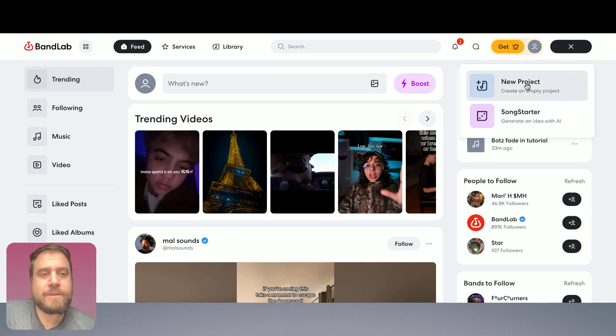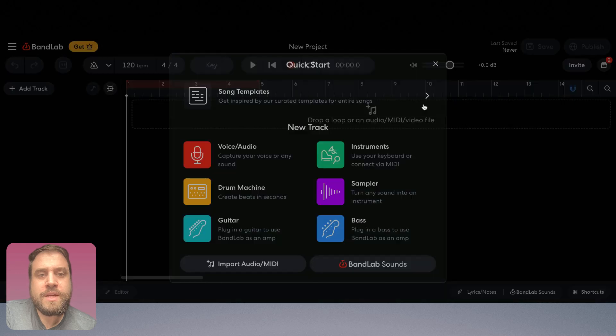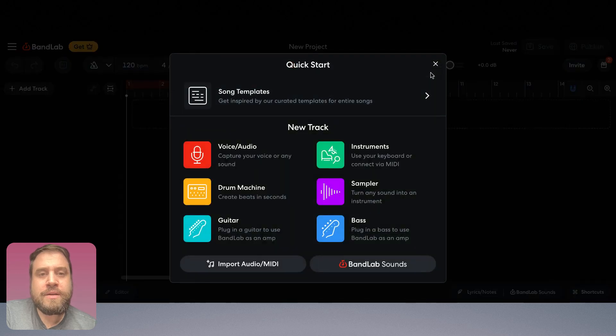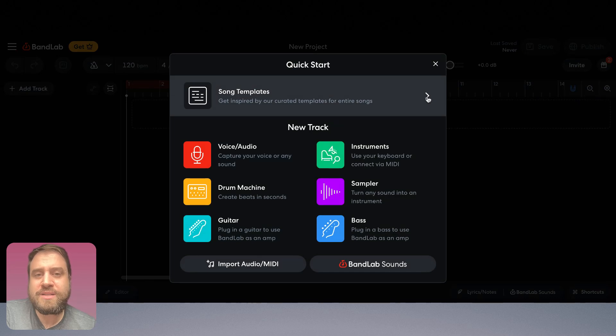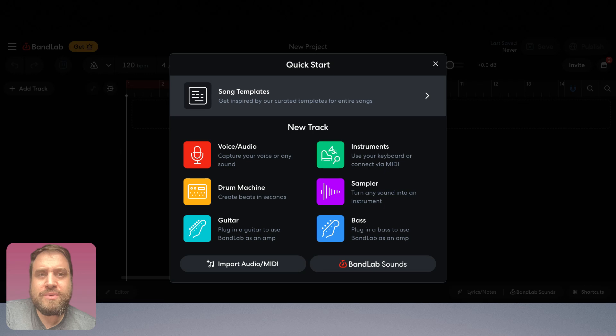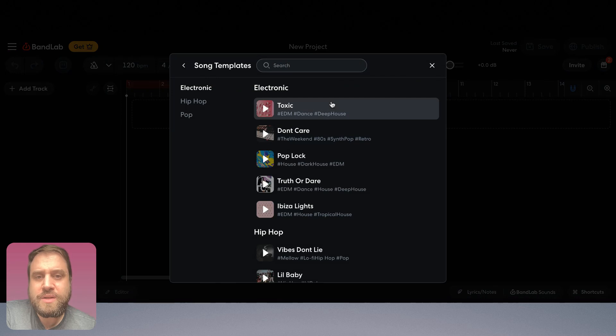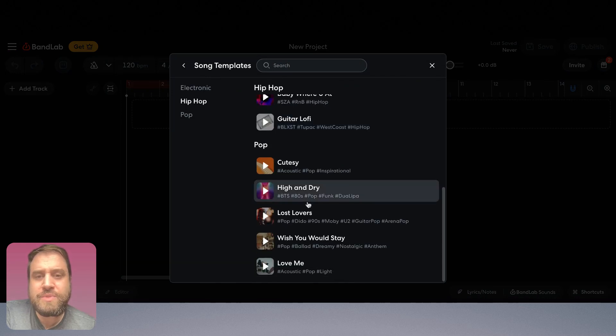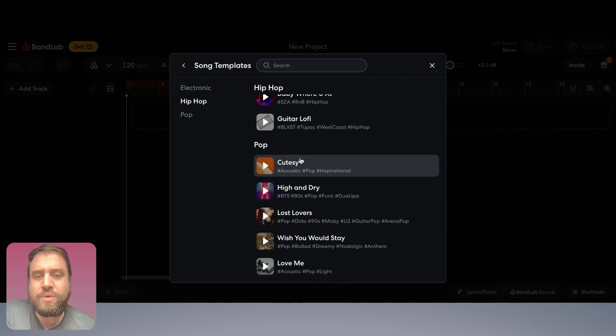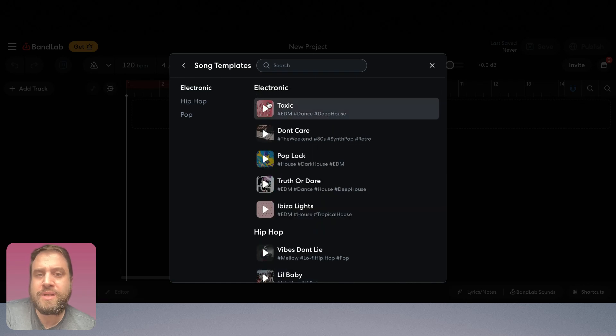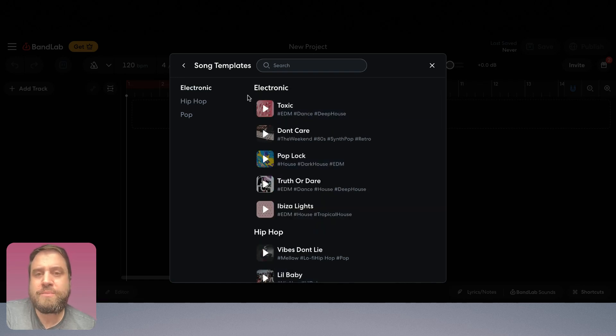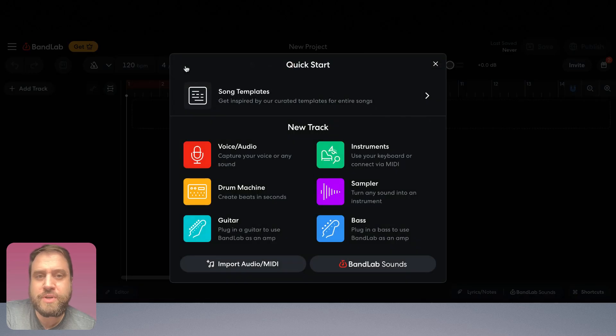I'm going to go to new project and it gives you some options for like let's say you want a song template to get inspired, like you're new to songwriting and you want to experience how other musicians organize a song like with an intro, outro, all those different parts. You can actually import a song template which is pretty cool.